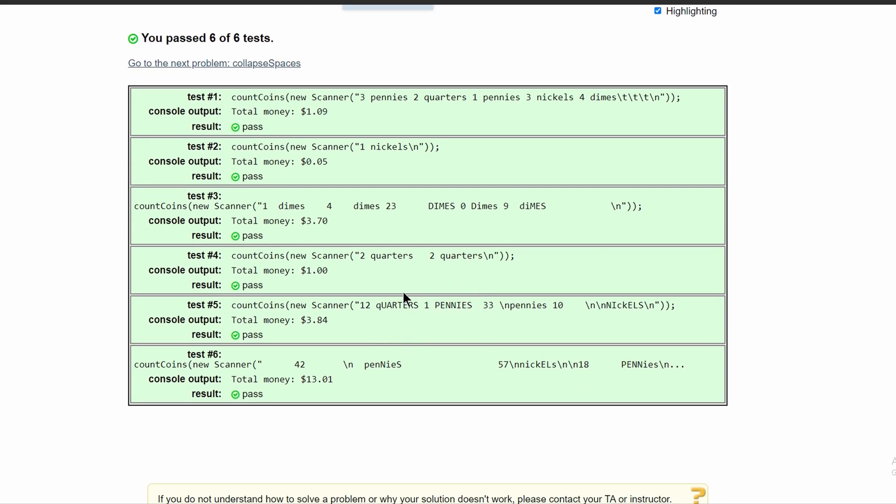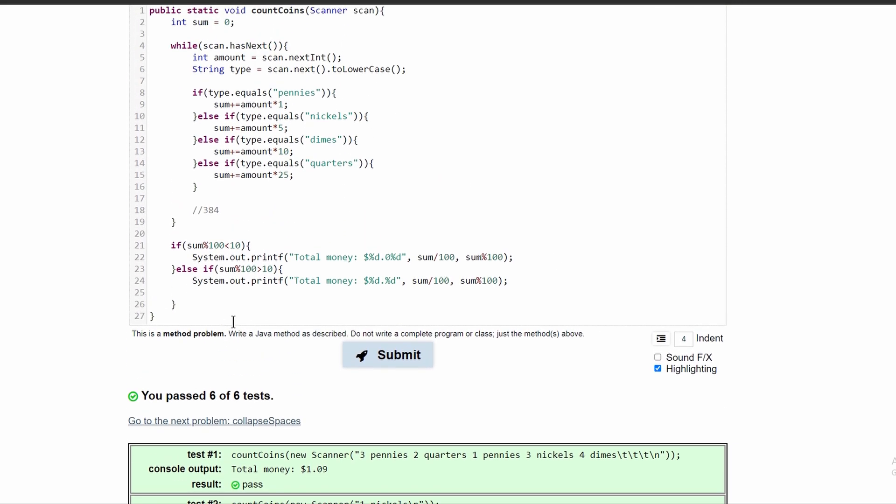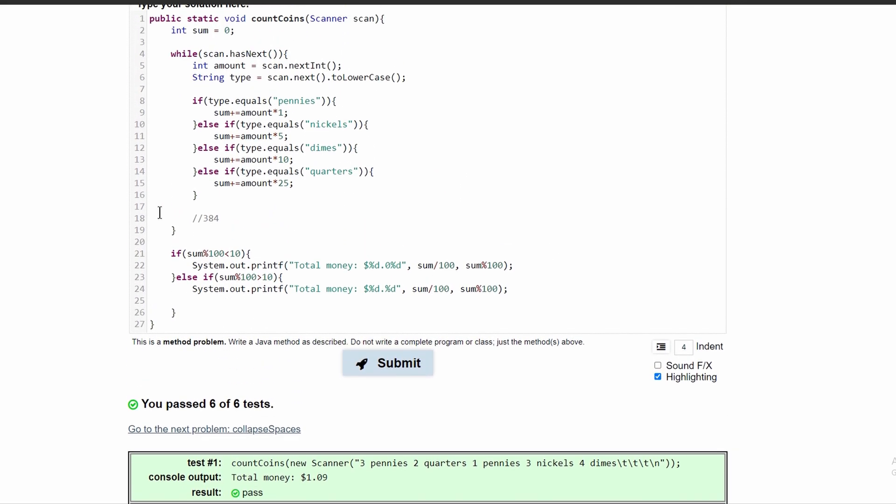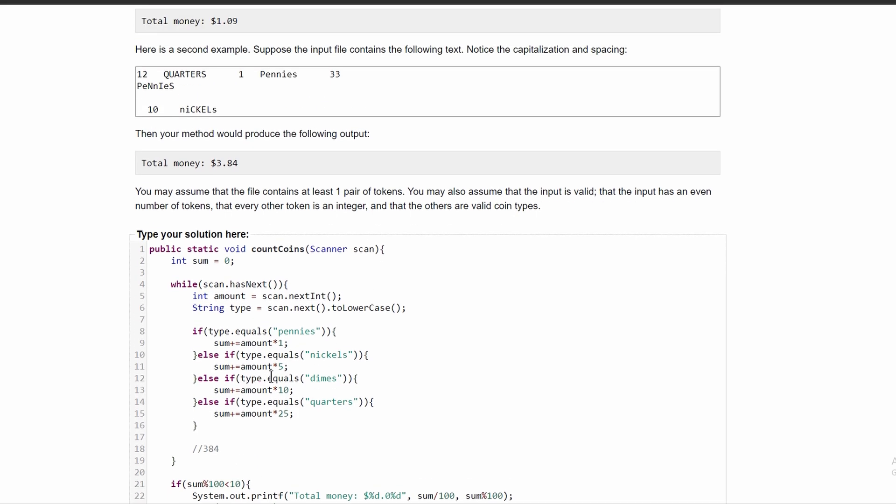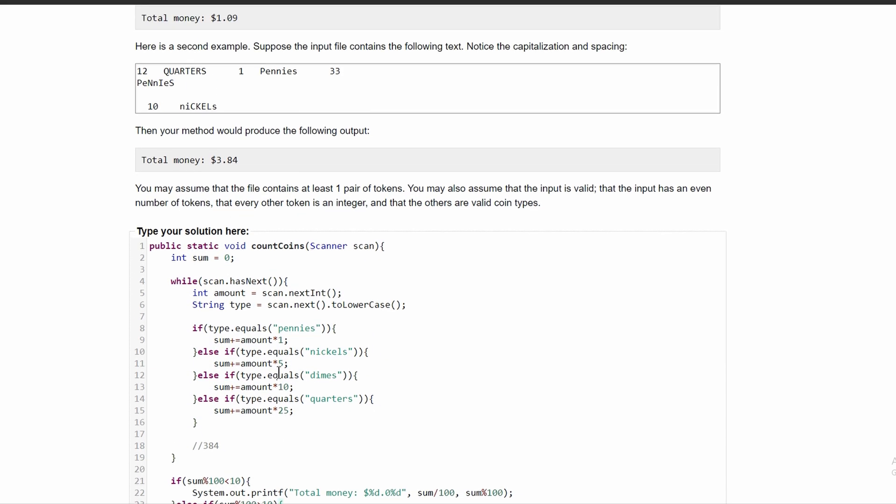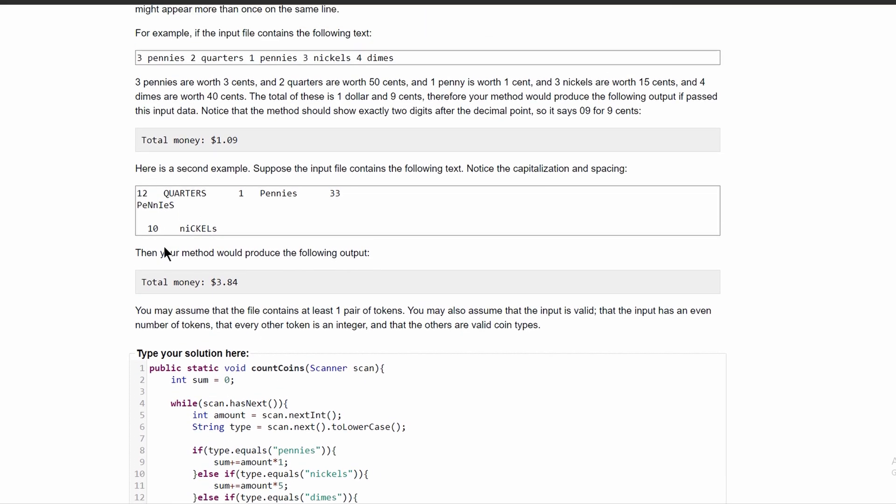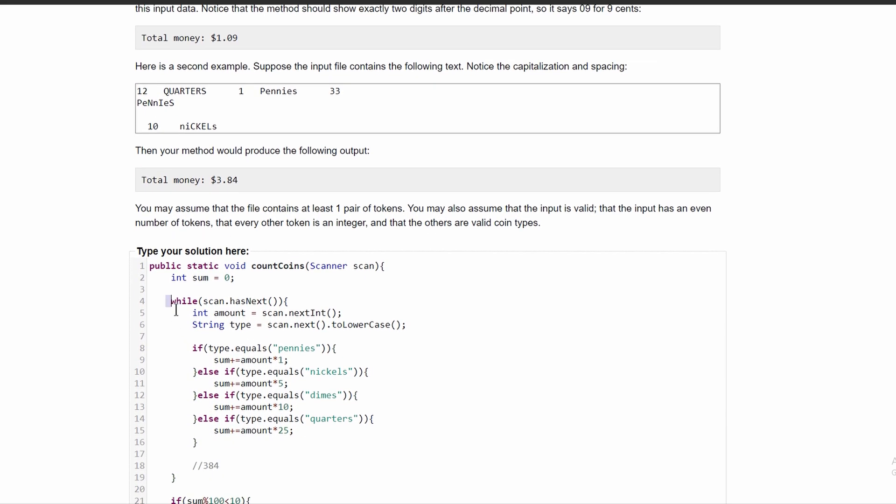So this will give us the correct output. There's probably multiple different ways to do this. But this seems to be the easiest. So yeah, this is the code that will give us the desired output. And we use a while loop to run through the file.